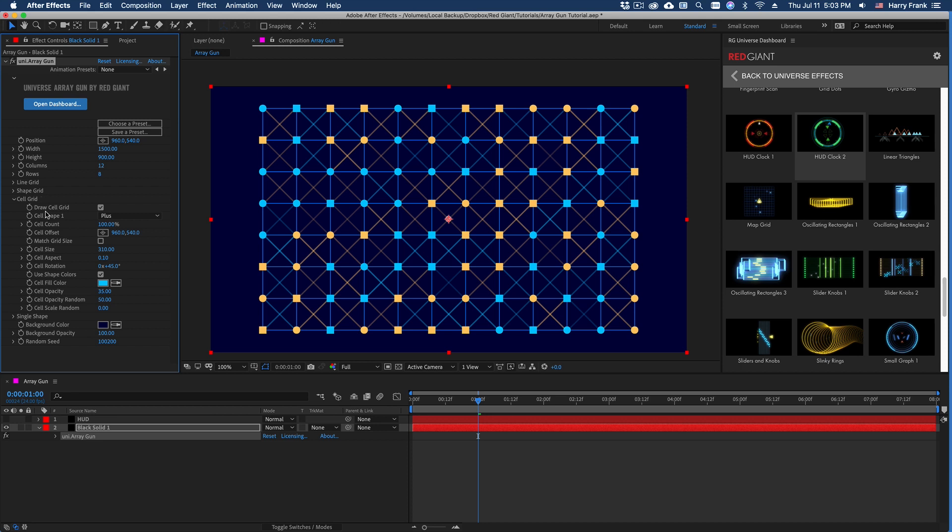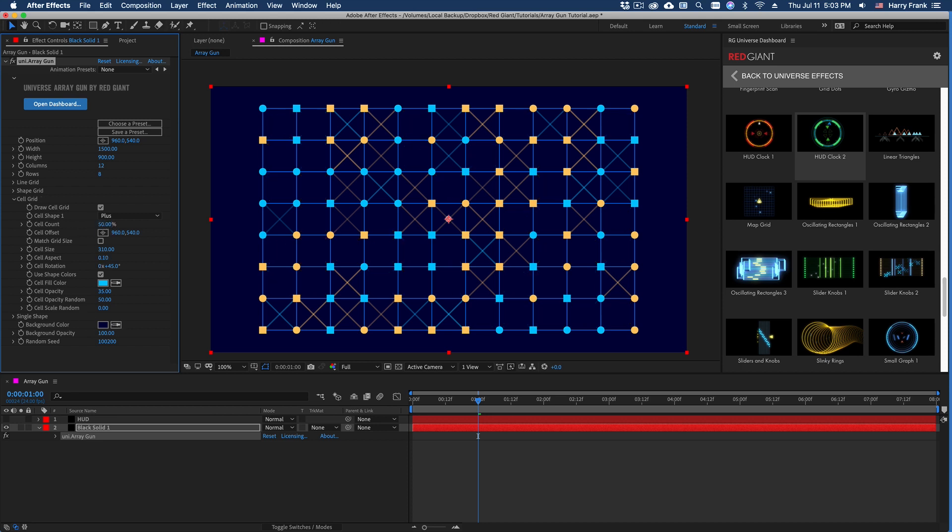And just like the shape grid section, we have a cell count. So I can lower this so it's not always drawing a shape inside the cell. In fact, if I set this to 20%, it will only draw it 20% of the time.